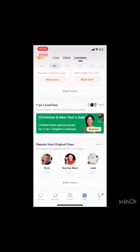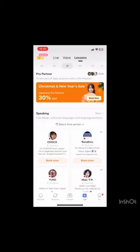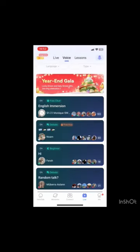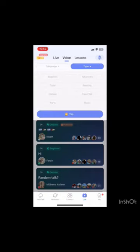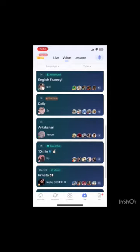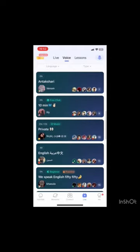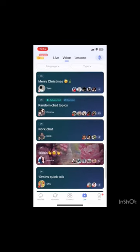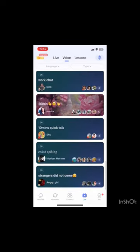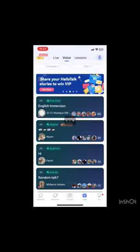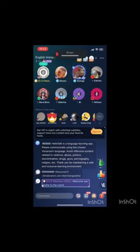The third feature is live broadcast, where you listen to the host of the broadcast and can write comments below. The fourth option — moments — allows you to share what you have recently accomplished and your unique moments with friends, who can write comments and share their moments with you as well.